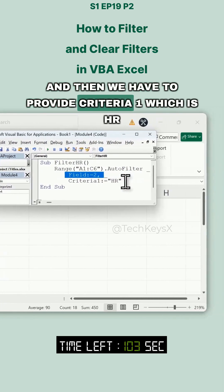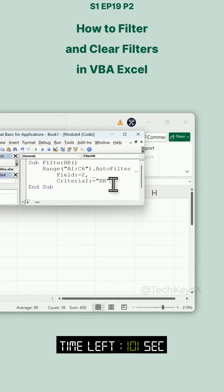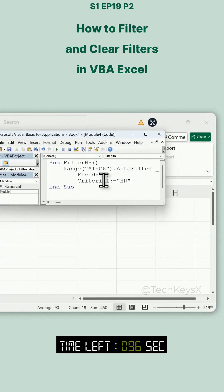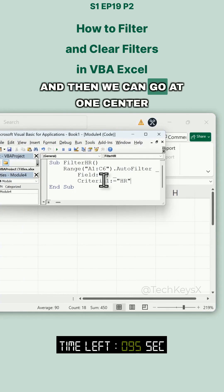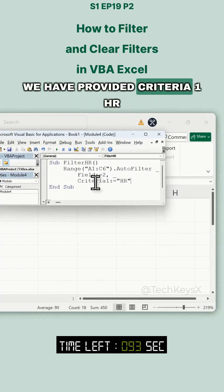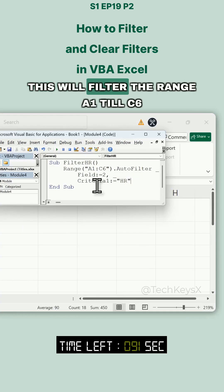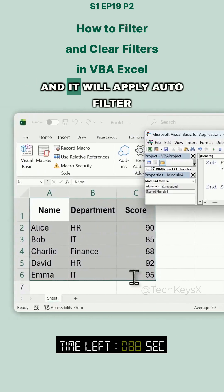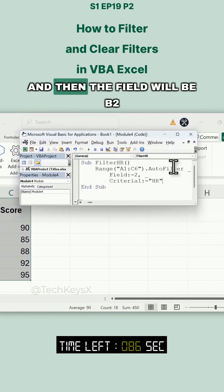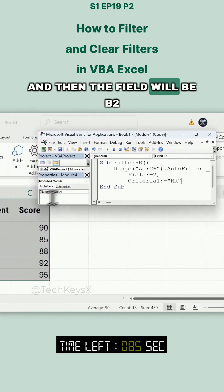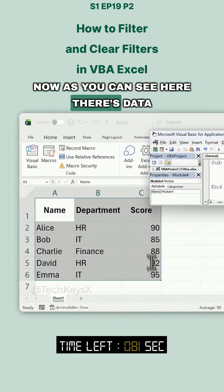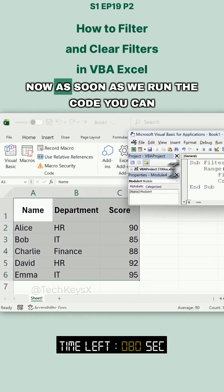Then we need to give the Field parameter as 2, which means column 2 — that is column B. Then we provide Criteria1 as "HR", so we want to filter for HR. You can provide more criteria as well, but first learn the simple approach. This will filter the range A1 to C6, apply AutoFilter, set the field to column 2, and the criteria to HR.